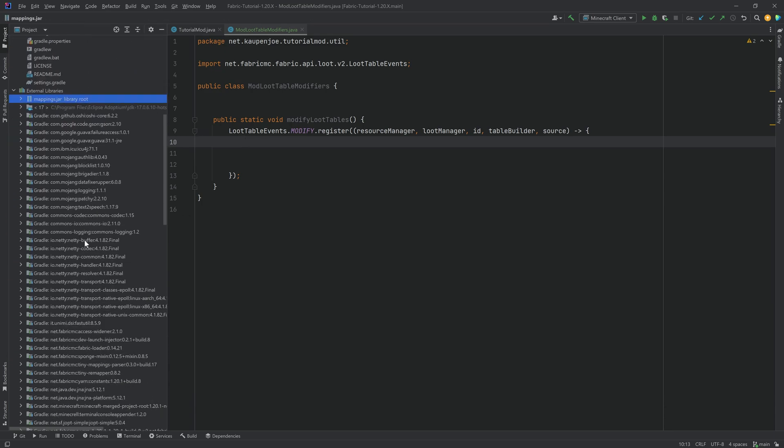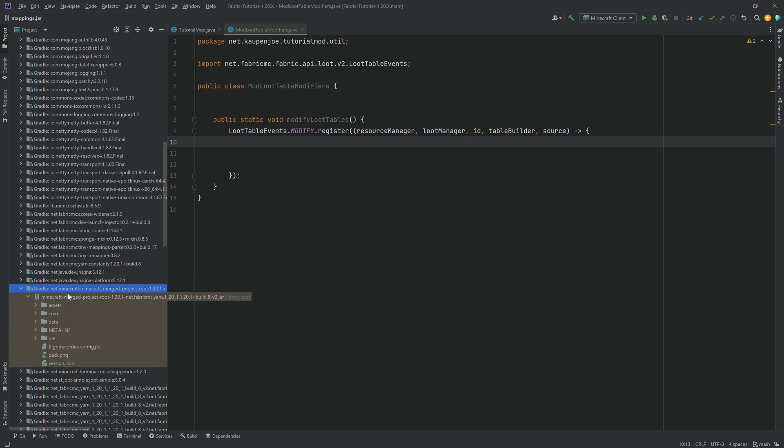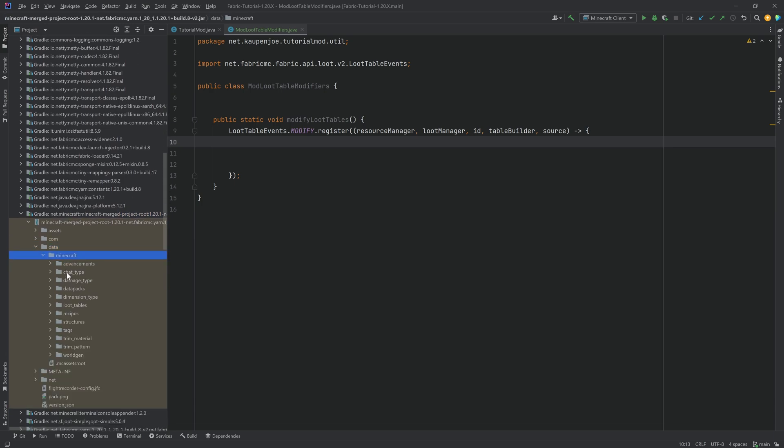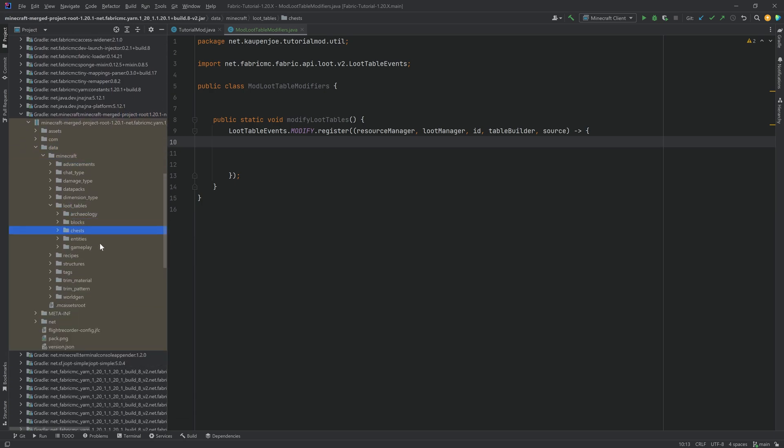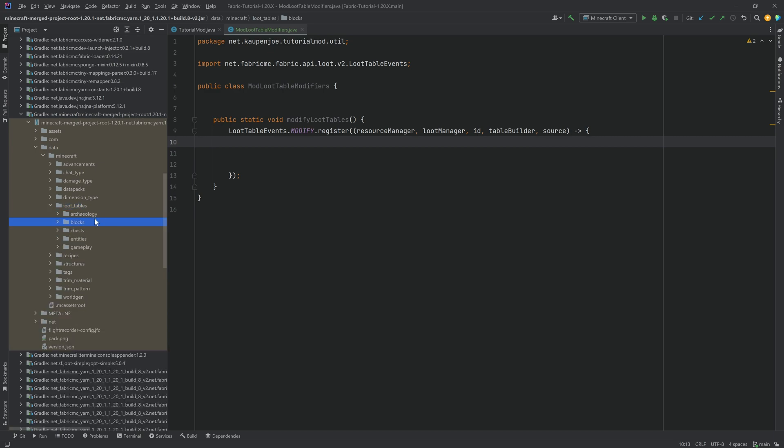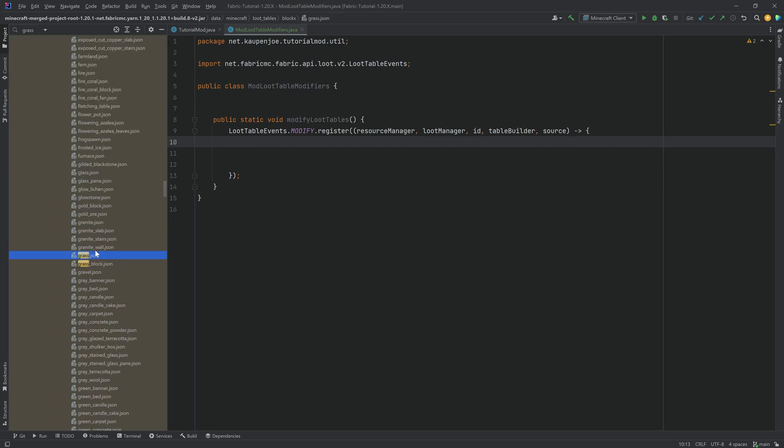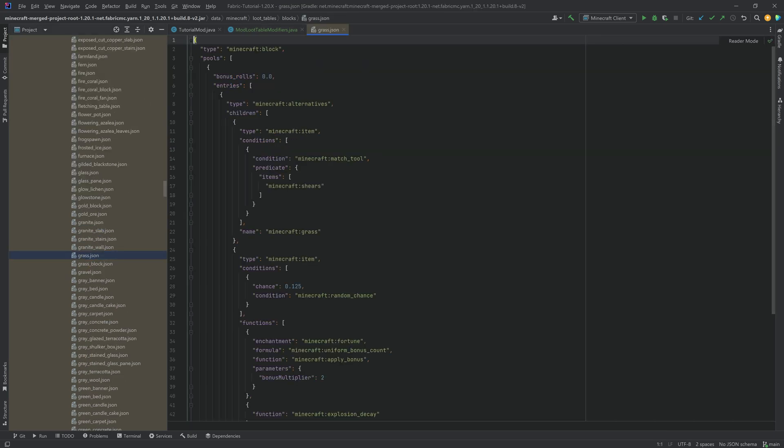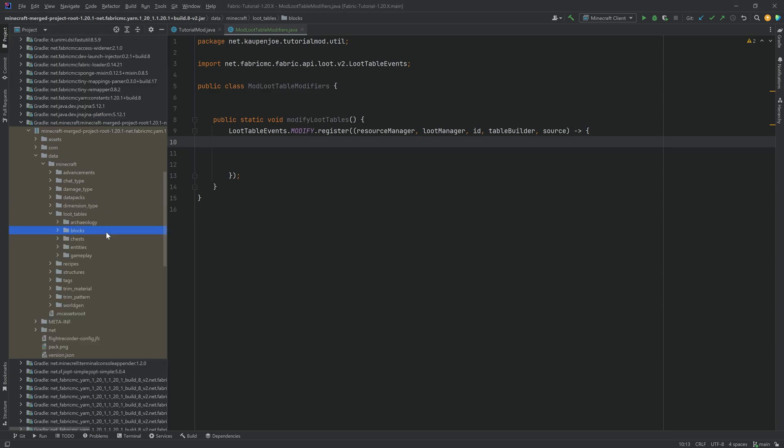All the way to this one right here, Minecraft merge project, root 120.1, fabric yarn, and so on and so forth, to the data folder, Minecraft. And then we want to go to the loot tables. And then here, you can see, basically, this is the root. And then from there, you want to go. So for example, if you want to change the grass block, you would call this the grass right here. This is the grass block that actually drops seeds, for example.